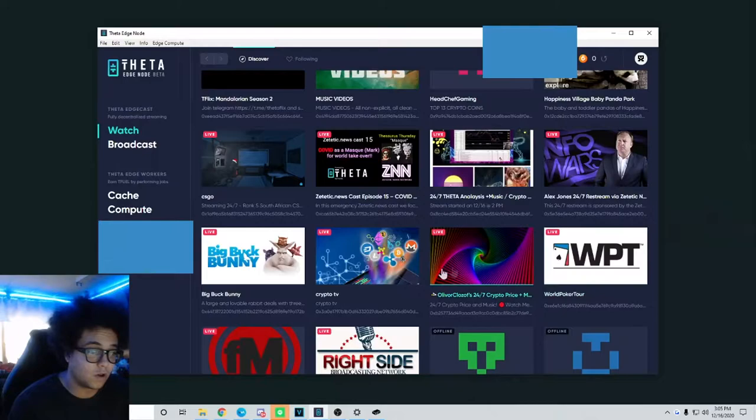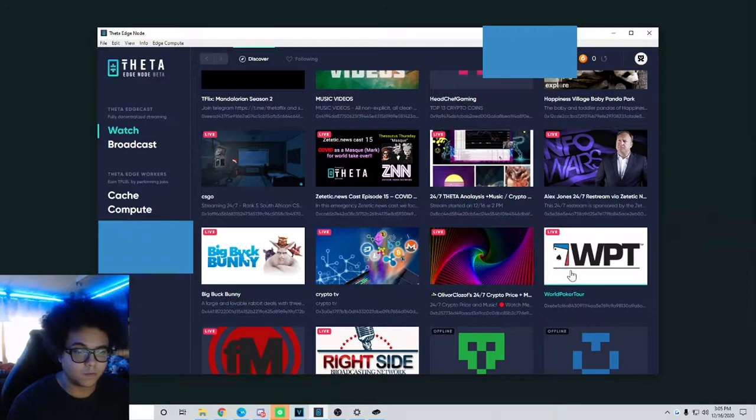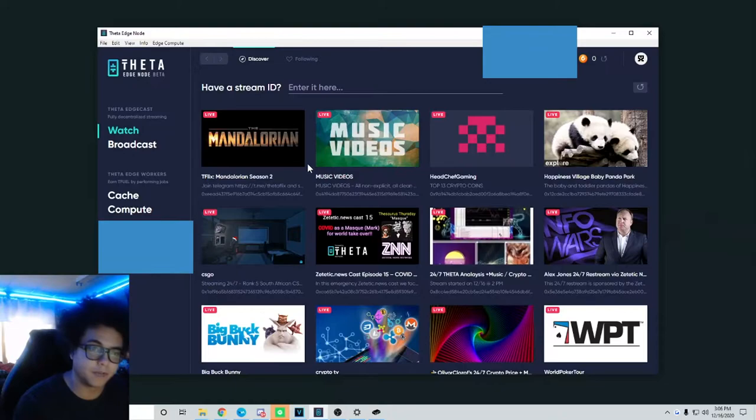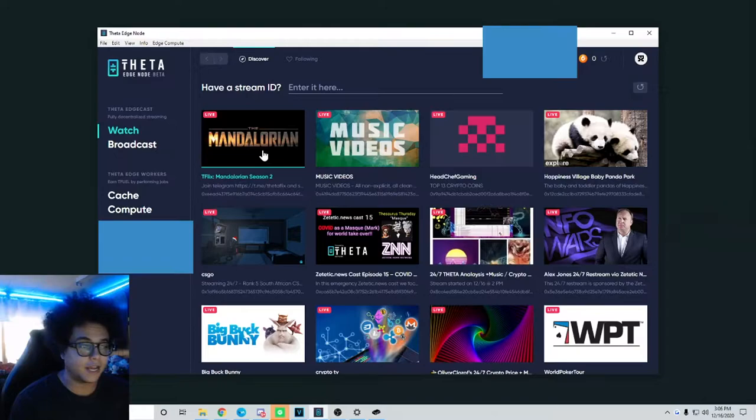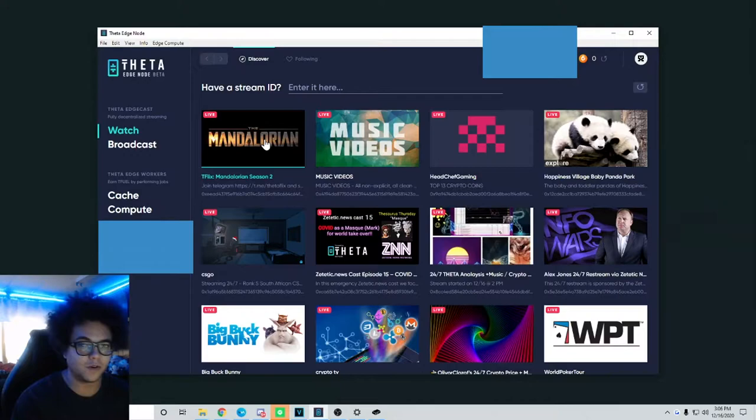People are hosting these streams. A lot of them are 24/7 and more known networks like Alex Jones 24/7, World Poker Tour is on here all the time. A lot more known networks are picking up this service and using it as well. So it's good to be an early adopter when it comes to this platform. It's very fast growing and I feel like it's going to boom all of a sudden.